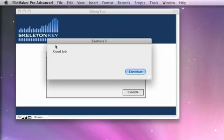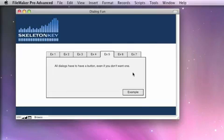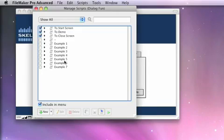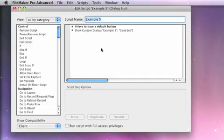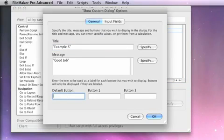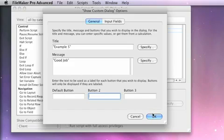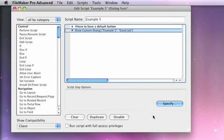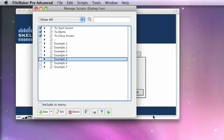You can see here I've got a dialog that says good job and continue, and if I go into our script and I try to change that, FileMaker will kind of let me believe that this is going to work. I can take the text out of the buttons here and hit OK and then save that.